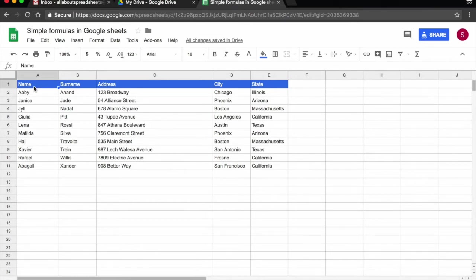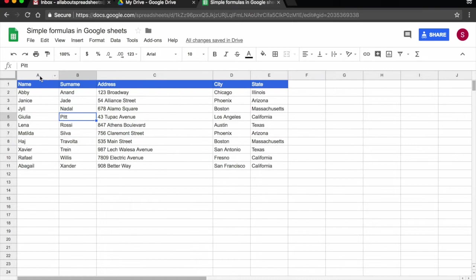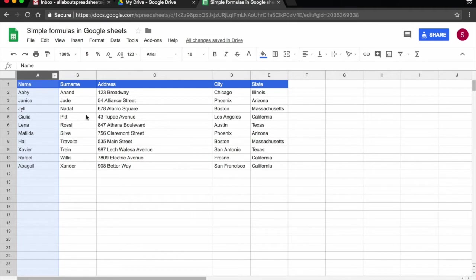The first thing to note when sorting or creating filters is that you need to select the whole table you want to sort. If I were to select, for example, only column A, then only column A would be sorted and that would create discrepancy in my data.